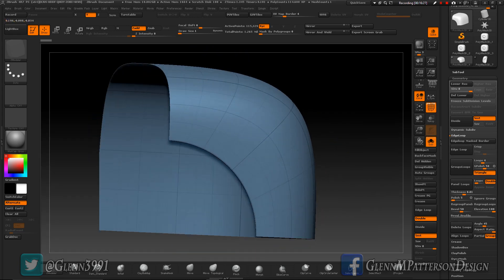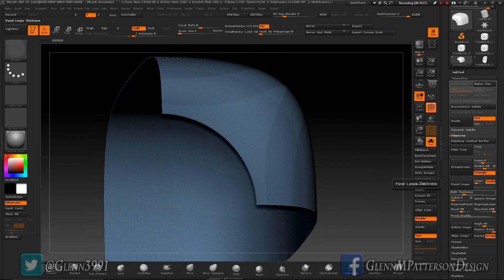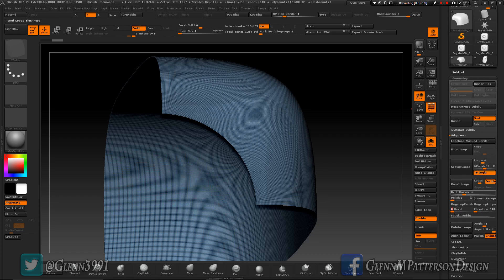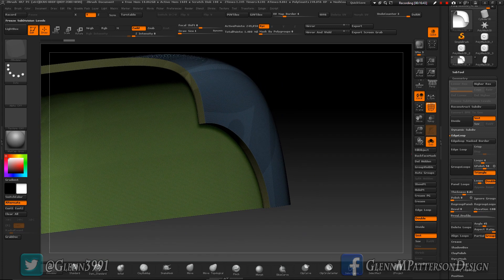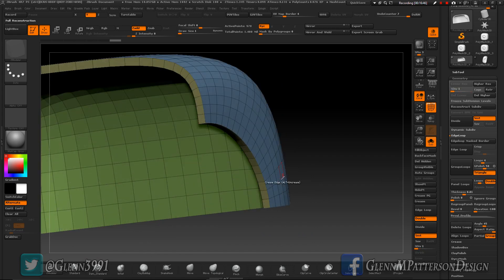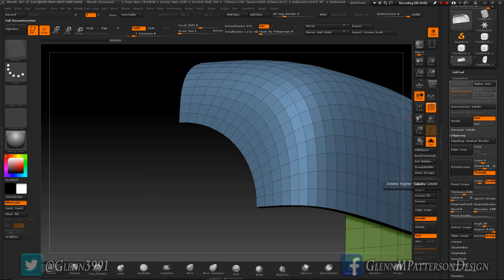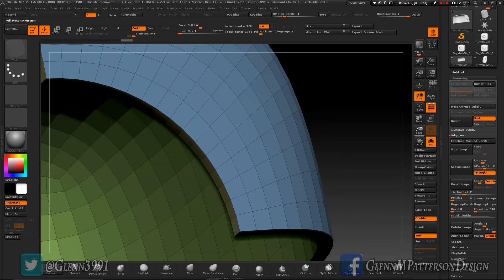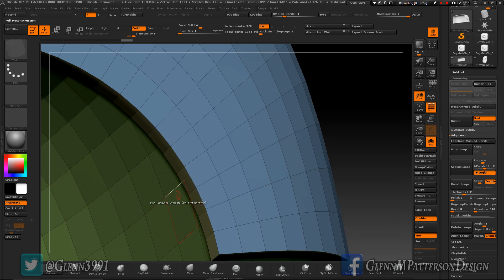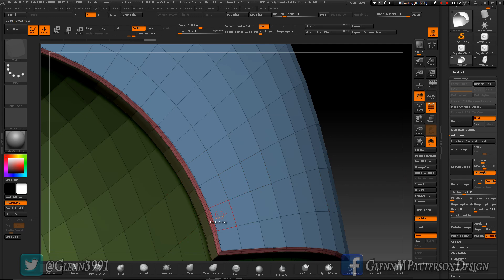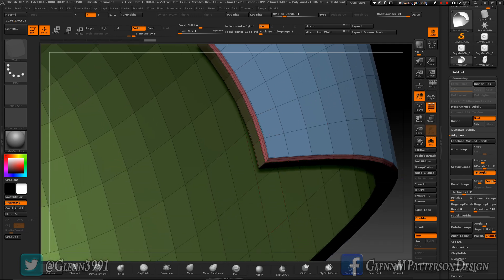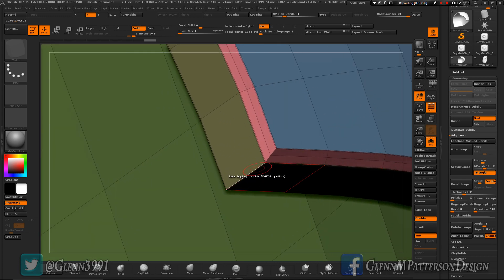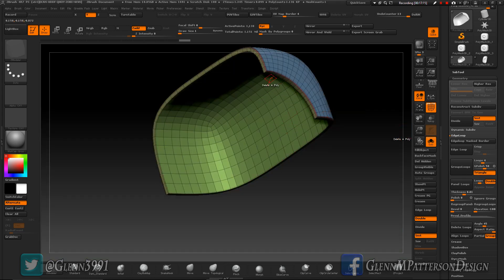Solo him, turn that on so I can see what I'm doing, and delete lower. Polish, boom boom boom boom boom. There, all right. I'll delete higher. I'm going to go to bevel again. Done, crease of the polygroups, crease.